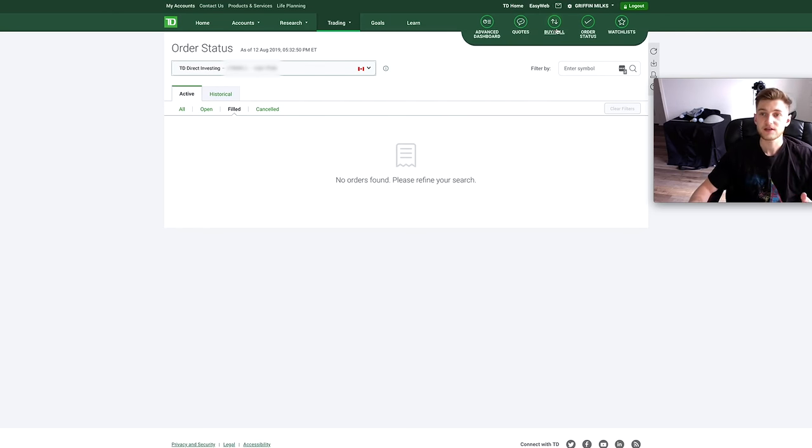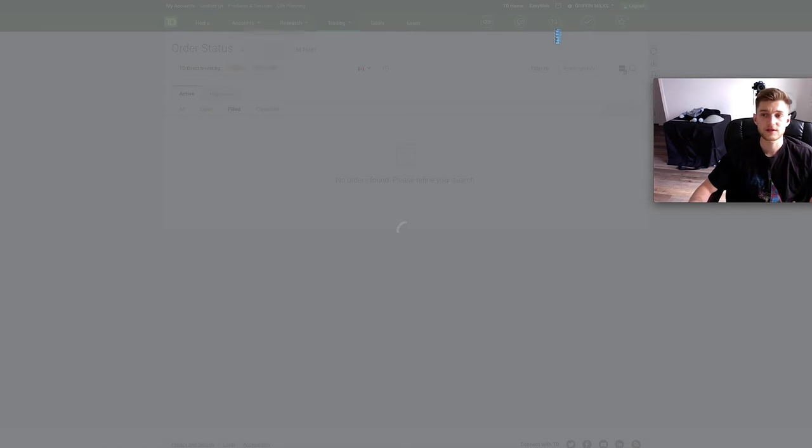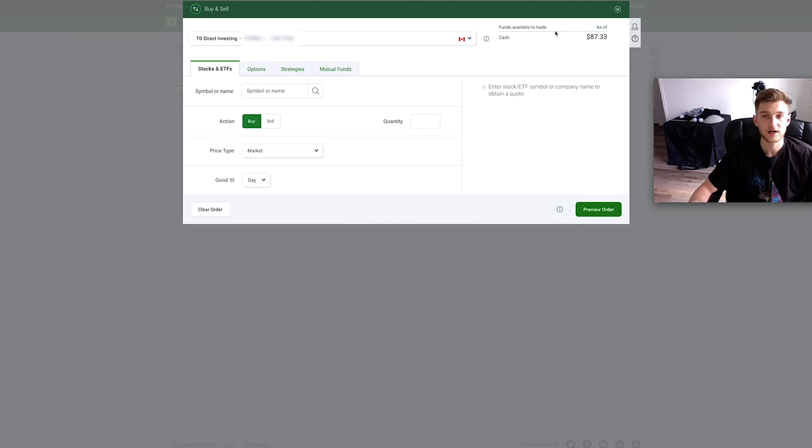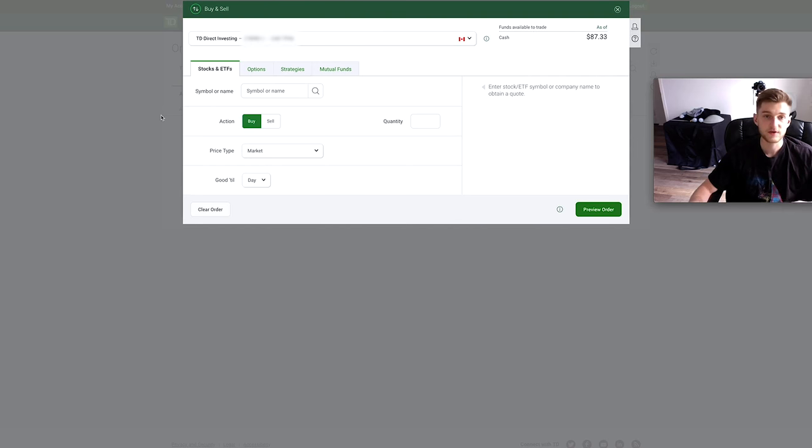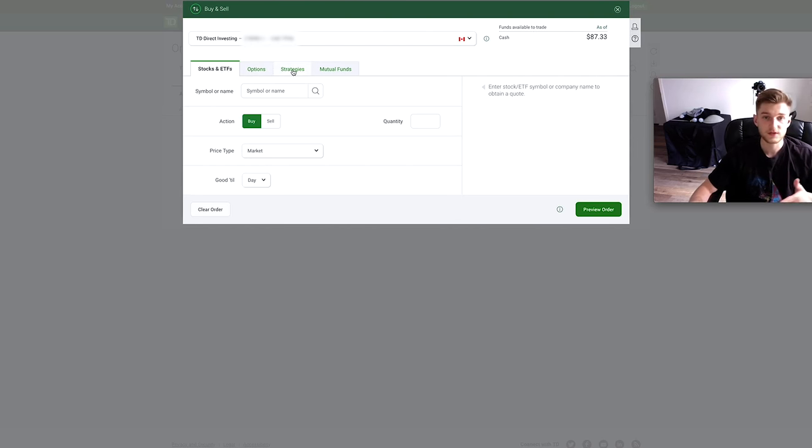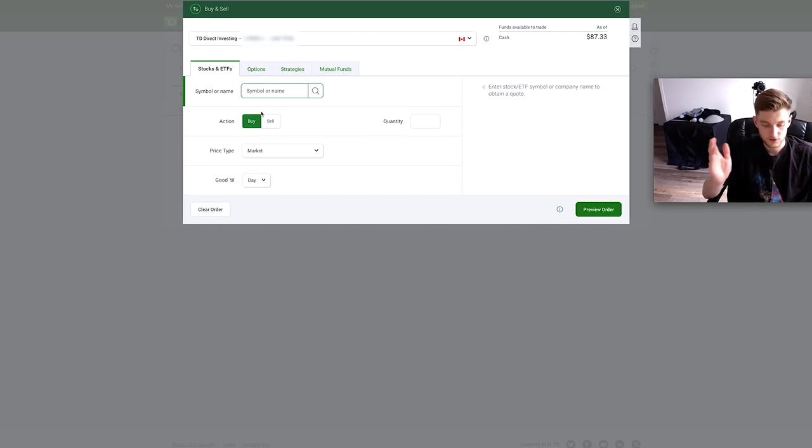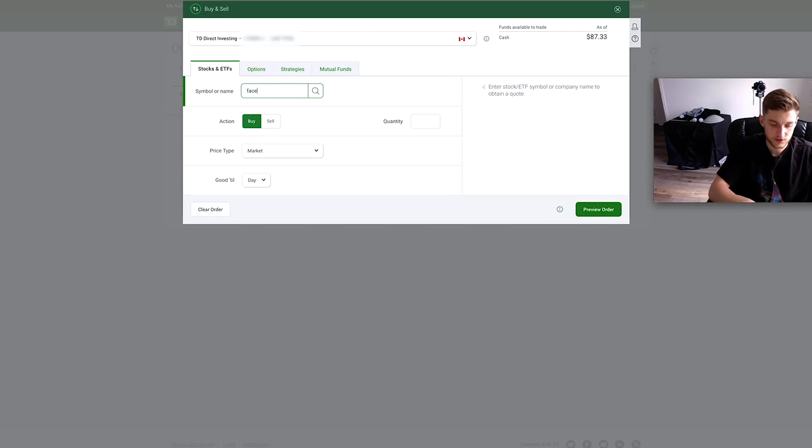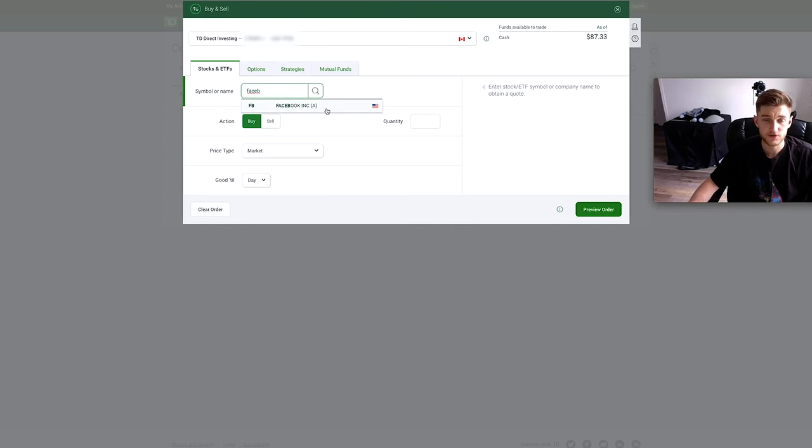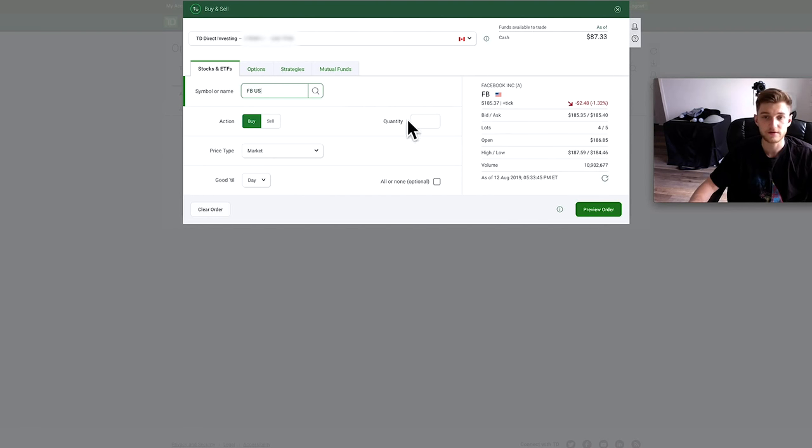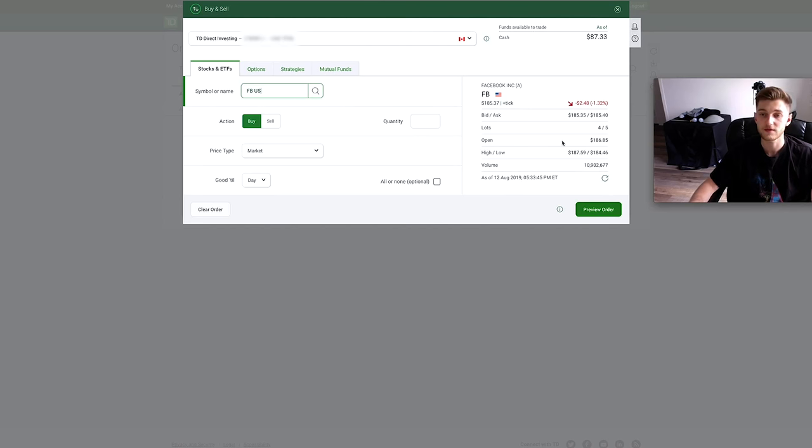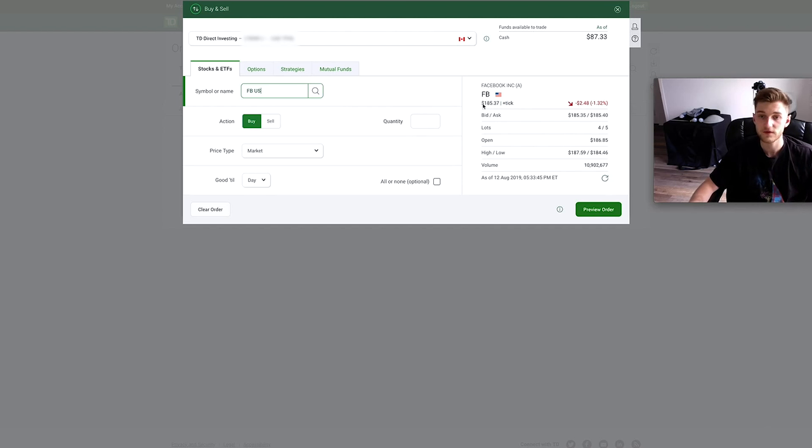So the next icon here, which is buy and sell, is really where you're probably going to spend most of your time or you're going to use this feature the most. It's pretty straightforward here, you can filter through stocks and ETFs, different options strategies, or mutual funds. For the sake of this example we're just going to stick with stock and ETF. So let's say we wanted to search up Facebook, it's going to show you Facebook Incorporated right here. You can click and on the right it's going to show you kind of a high level overview of some of the different fundamental metrics for this stock.